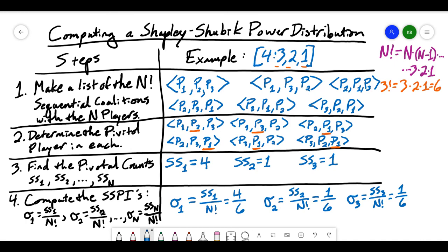We can see with this example that player 1 is in fact much more powerful, with a power index of 4/6 compared to 1/6 each for players 2 and 3.